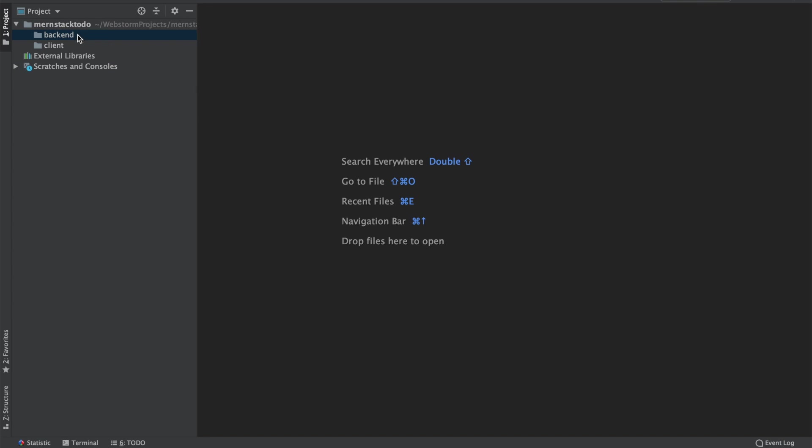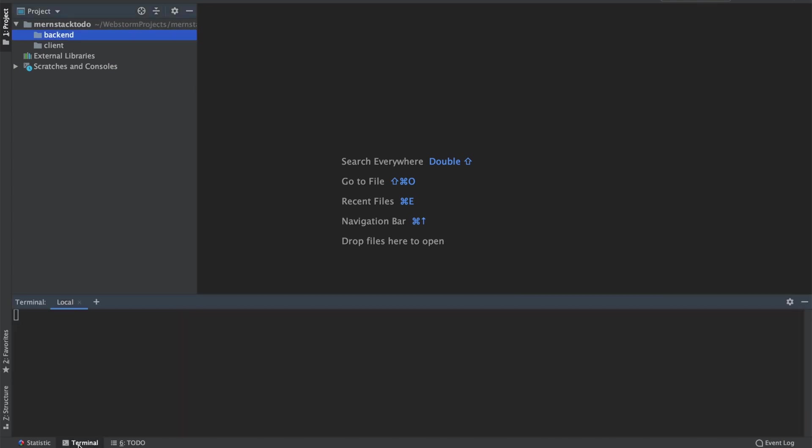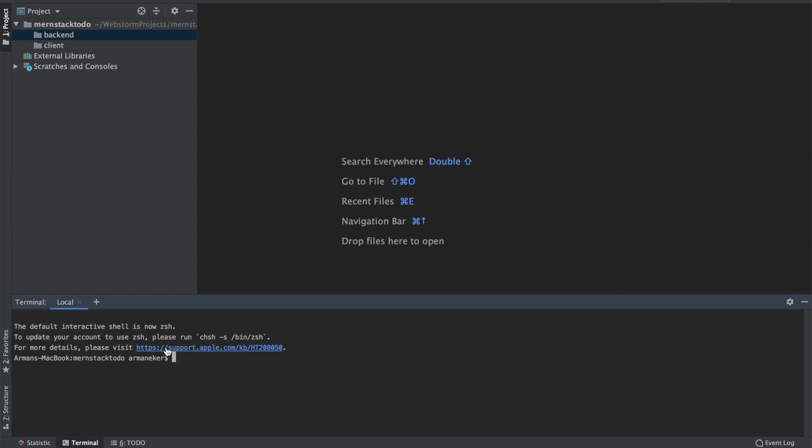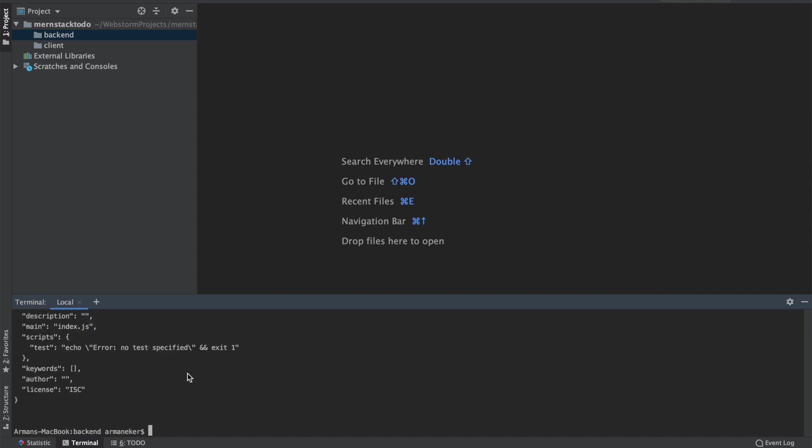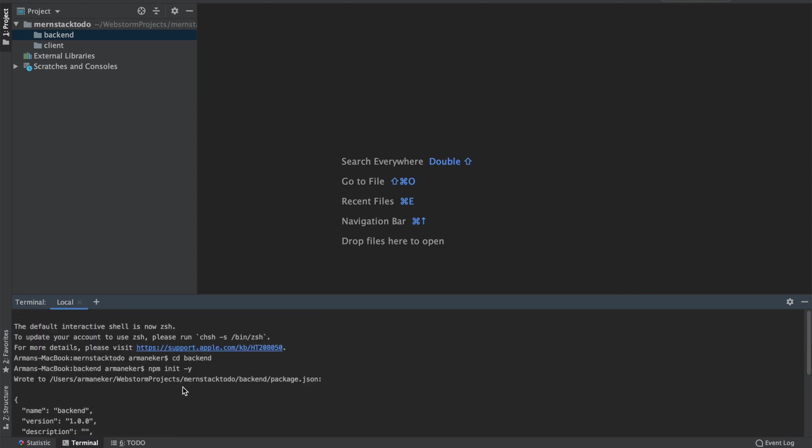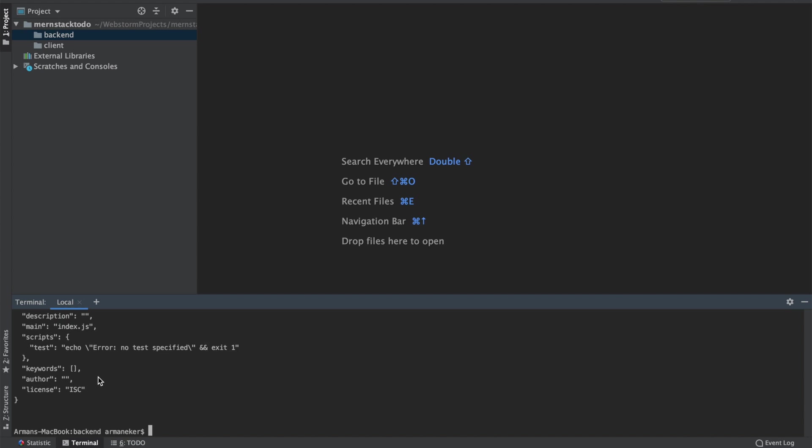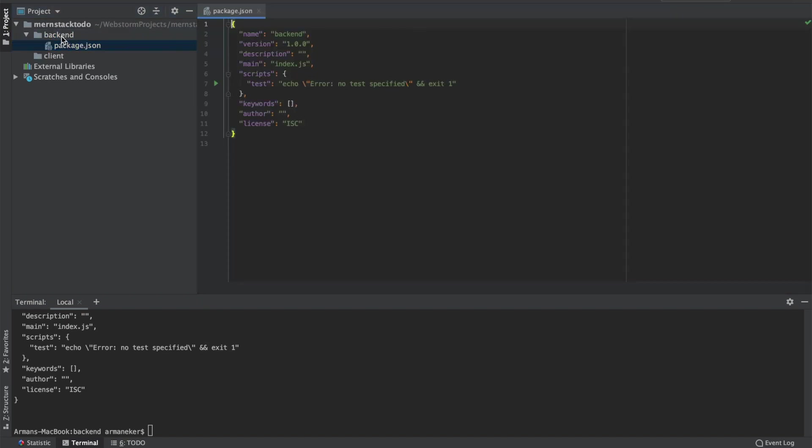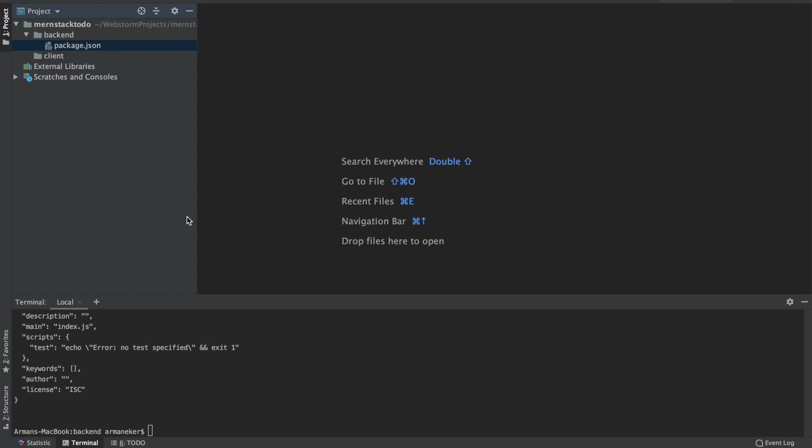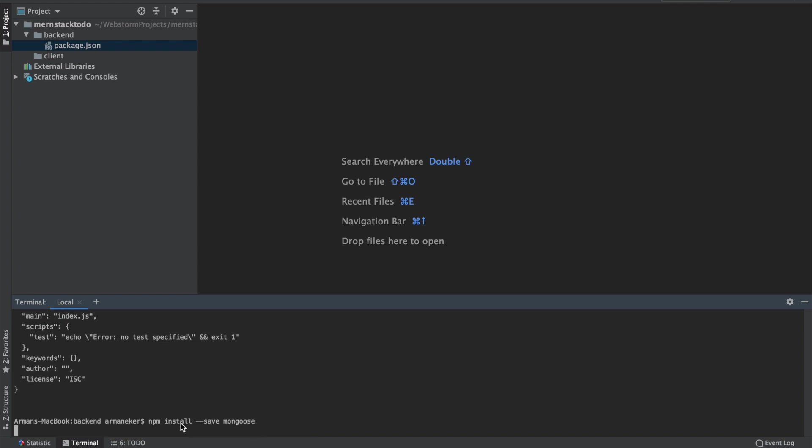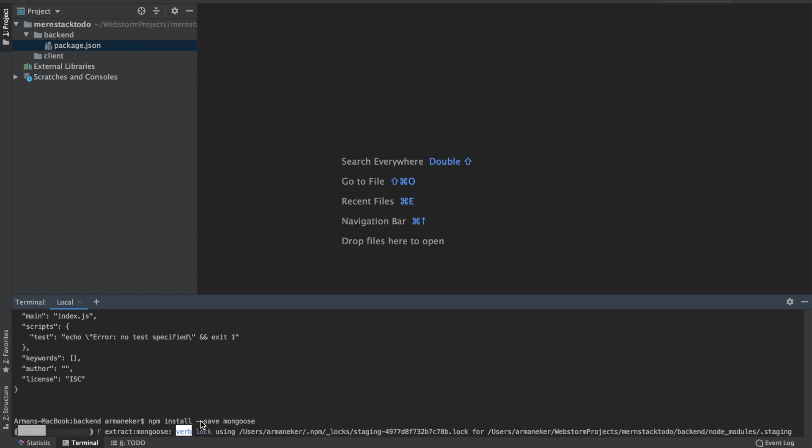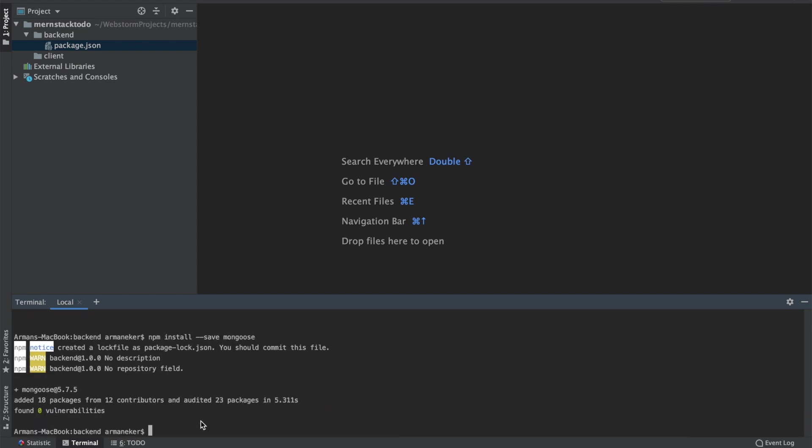The first thing we are going to do is open up a terminal and move inside our backend directory. Once in it, we are going to initialize npm because we need it to install the libraries and frameworks. I will use -y as a parameter so I don't have to specify all of these one by one. It will just initiate it and we are ready to go. In a moment, we will have our package.json inside our backend project. Now let's start installing our libraries.